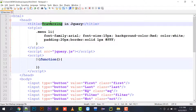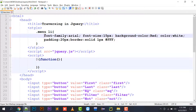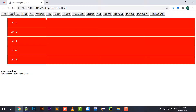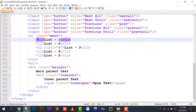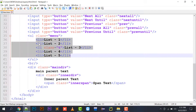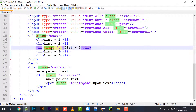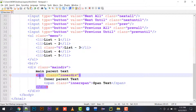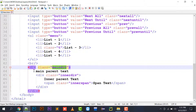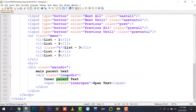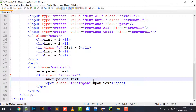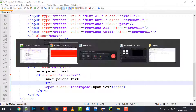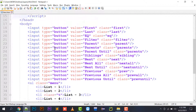Here I have implemented a title 'Traversing in jQuery' and created a few traversing buttons displayed in a single line. I have created a UL with five list items. To the third list item I have assigned a class 'T'. Below that I have created a div with class 'main div', containing the text 'main parent text'. Inside main div I created another div with class 'inner div', and inside that a span with class 'inner span' containing 'span text'.